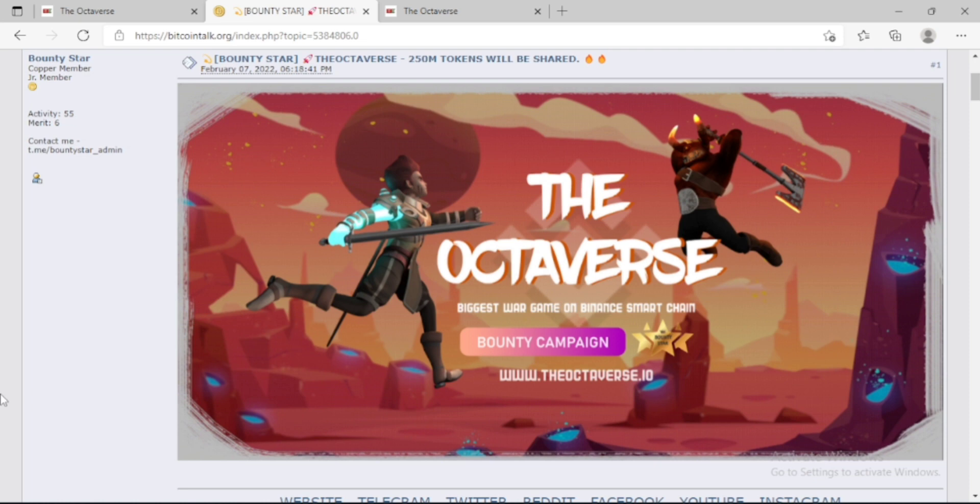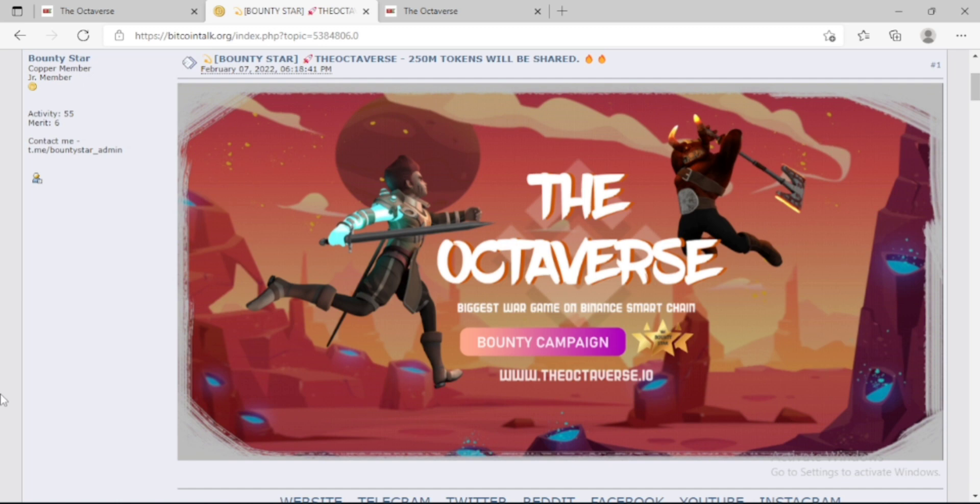If you want to know more about the Octaverse, then you have to visit their website and also you can follow their social media for further information. That's all for today. Thanks for watching.